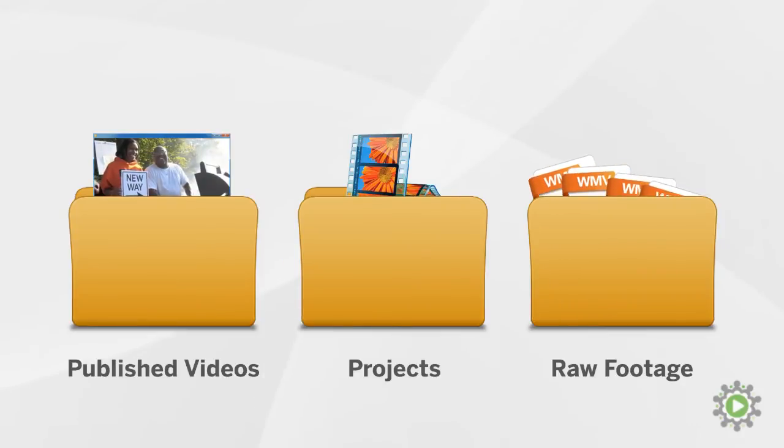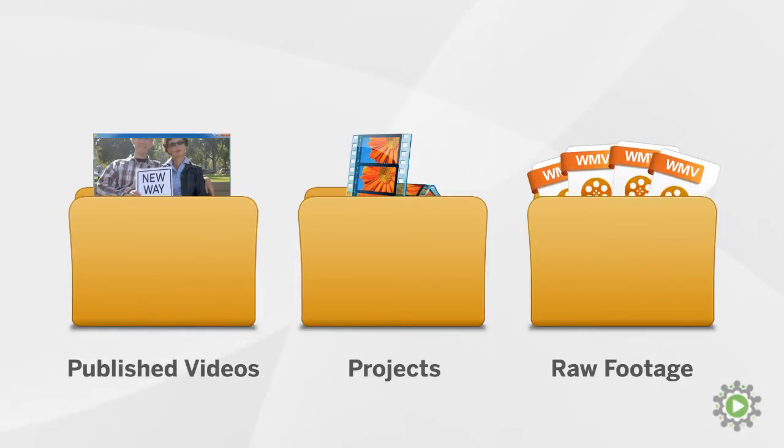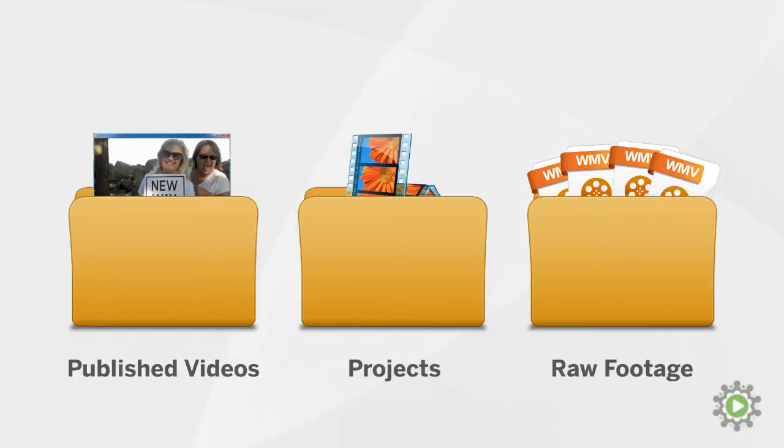Finally, the Raw Footage folder will contain all of the videos you've captured with your camera. When you transfer the footage from your camera to your computer, it all goes here.